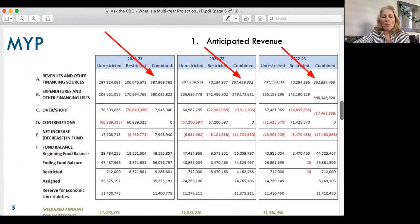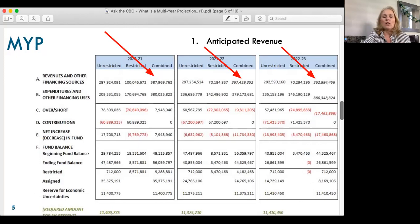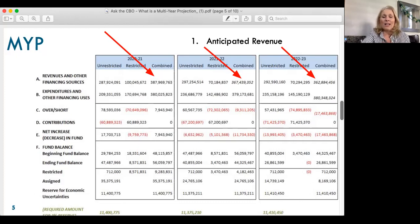When it comes to an MYP, there are five things that you need to know — there's going to be a quiz at the end. The first thing you want to look for is what is happening with revenue. Our revenue is up this year because we have estimated receiving approximately $24 million worth of CARES Act funds, which is why you see that combined increase right there, and you especially see it in restricted in 2021.